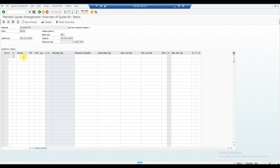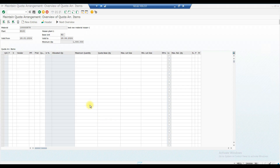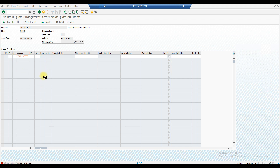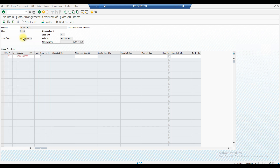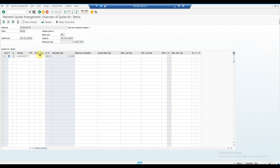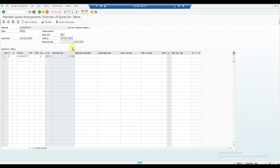In the item screen, you can maintain multiple vendors and assign a quota percentage to each. Enter the vendor number and give a quota value — for example, 3. You also need to select the procurement type; choose External. Since we only have one vendor entered, it currently shows as 100%.